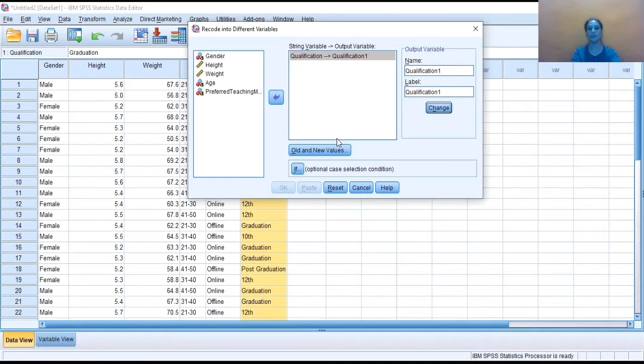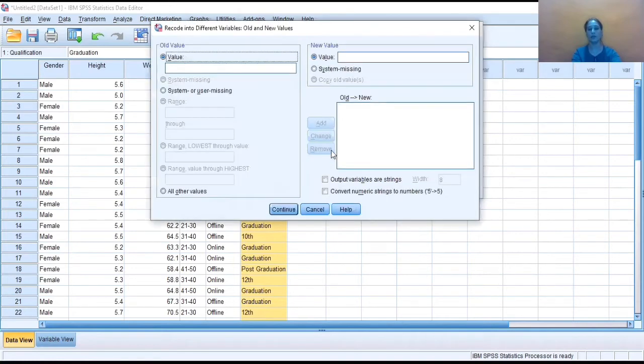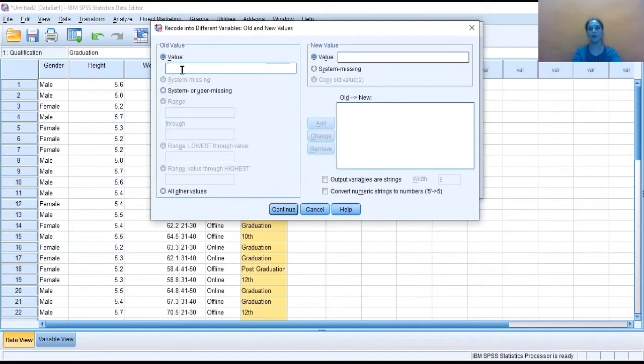So now to make changes in the values of qualification, I need to click on Old and New Values. One more dialog box will appear here. Here I need to keep the value of the qualification variable.